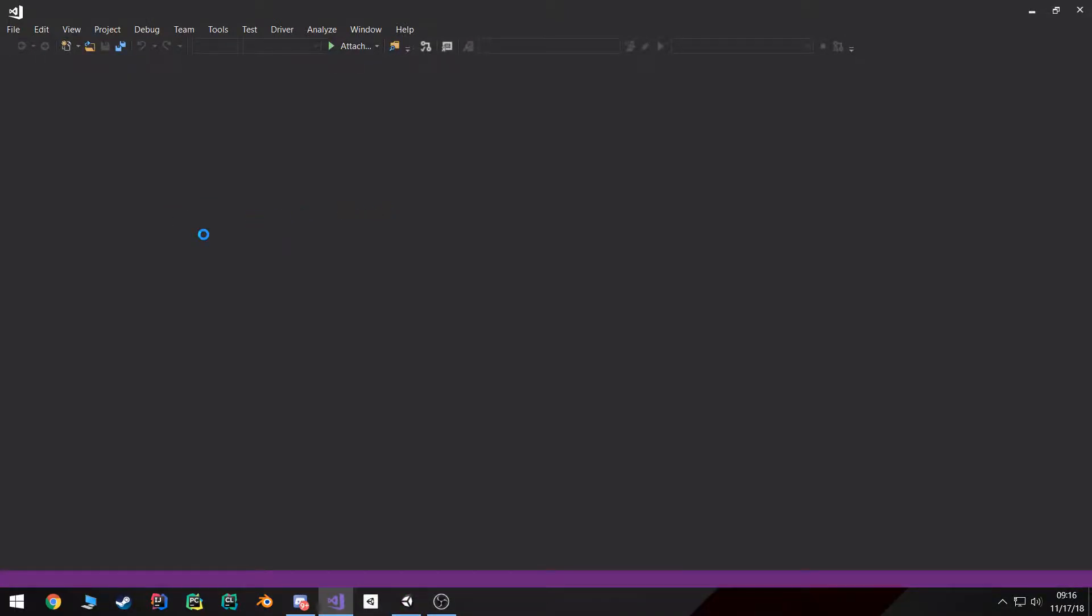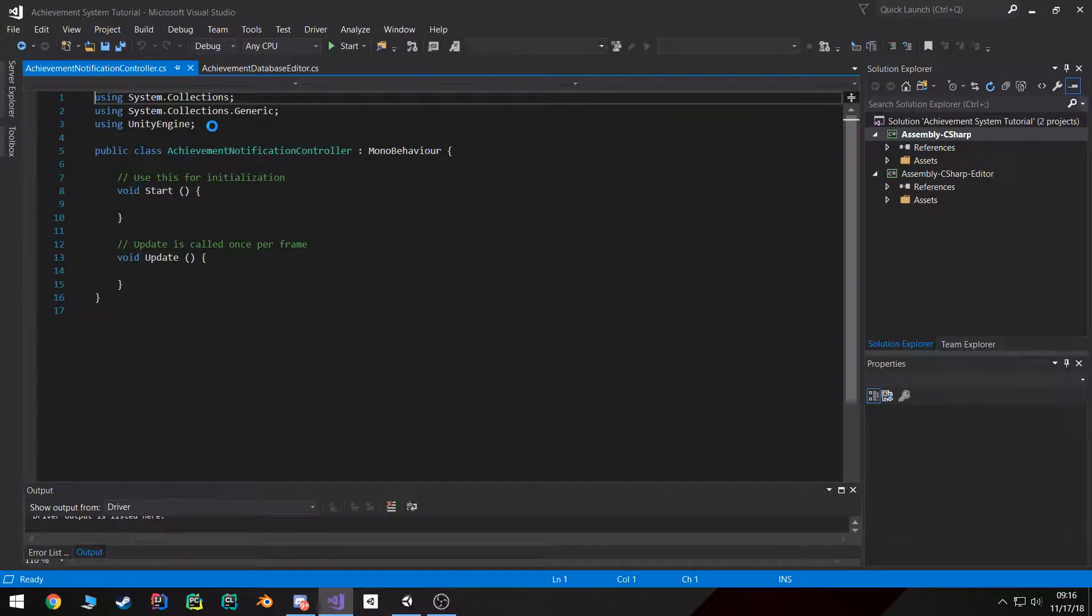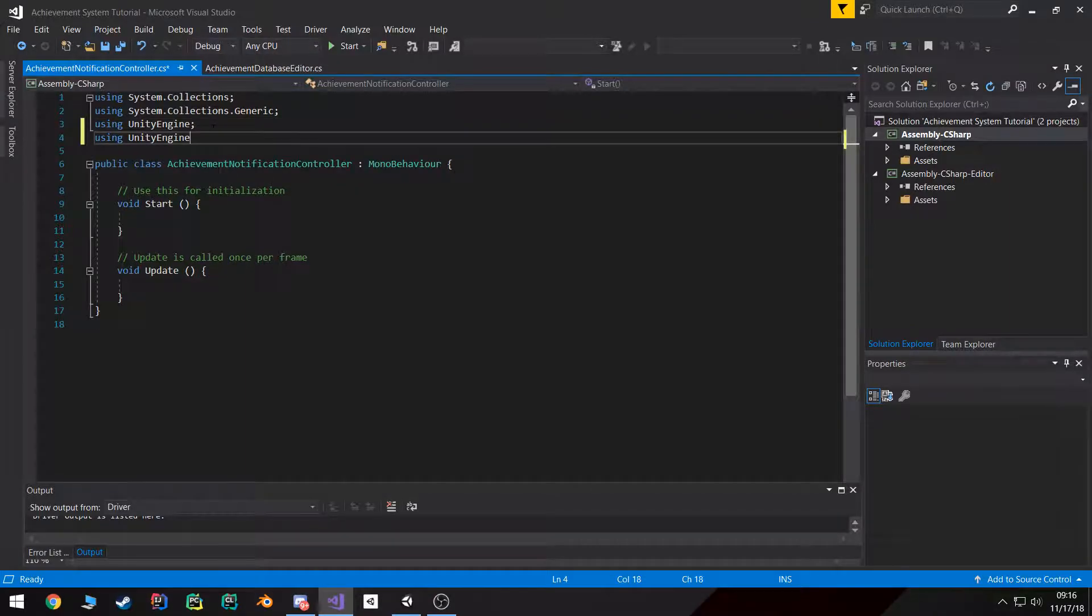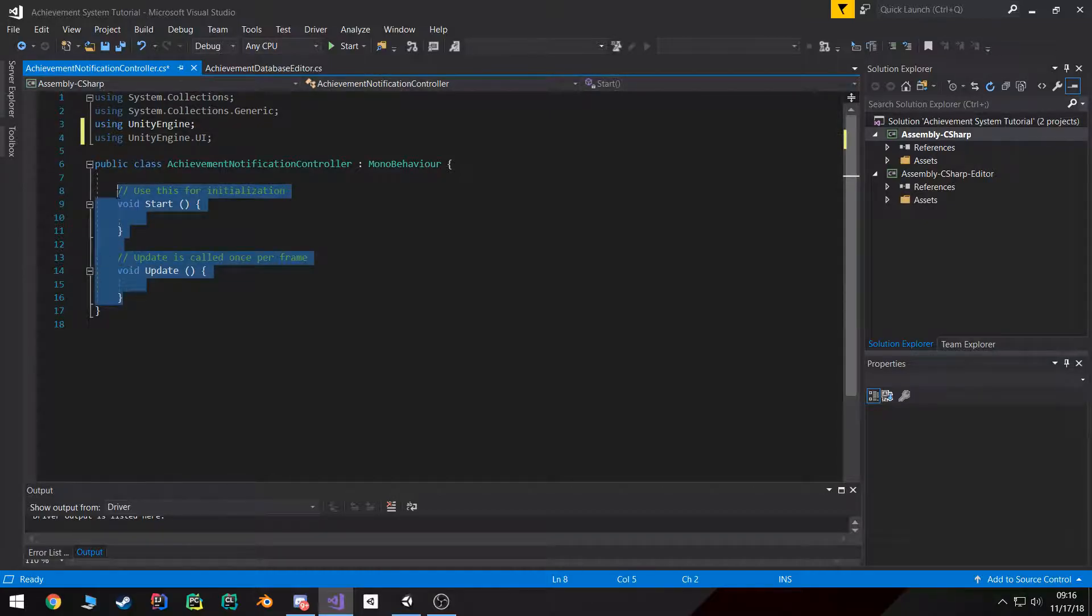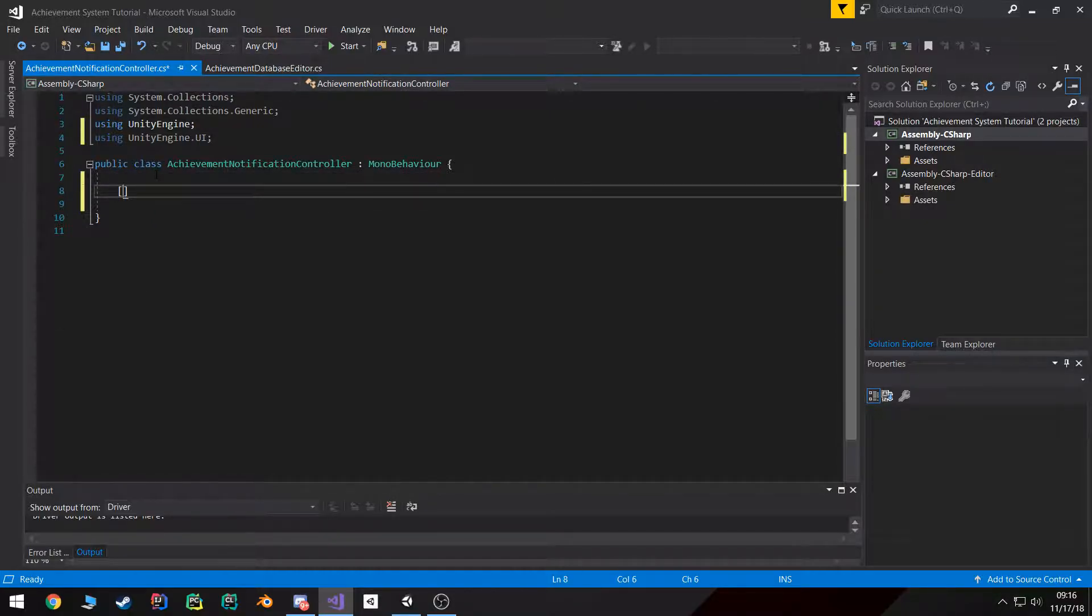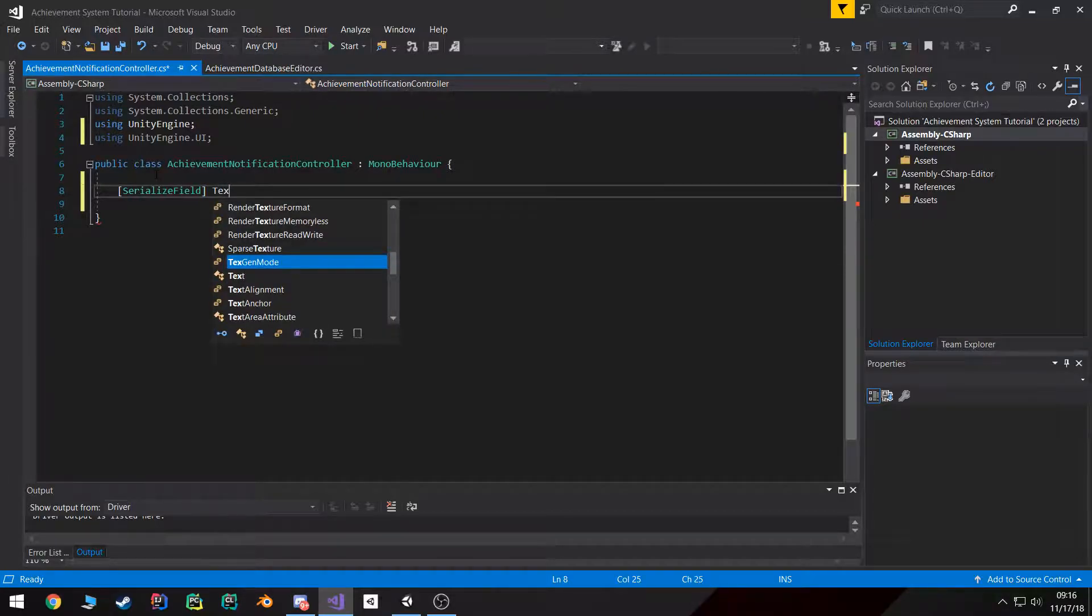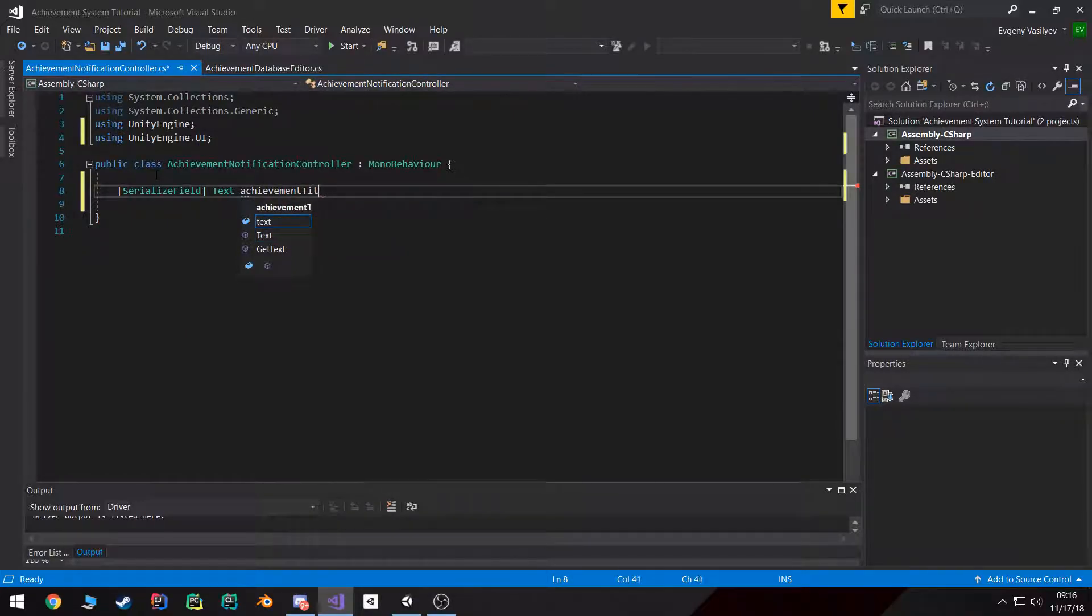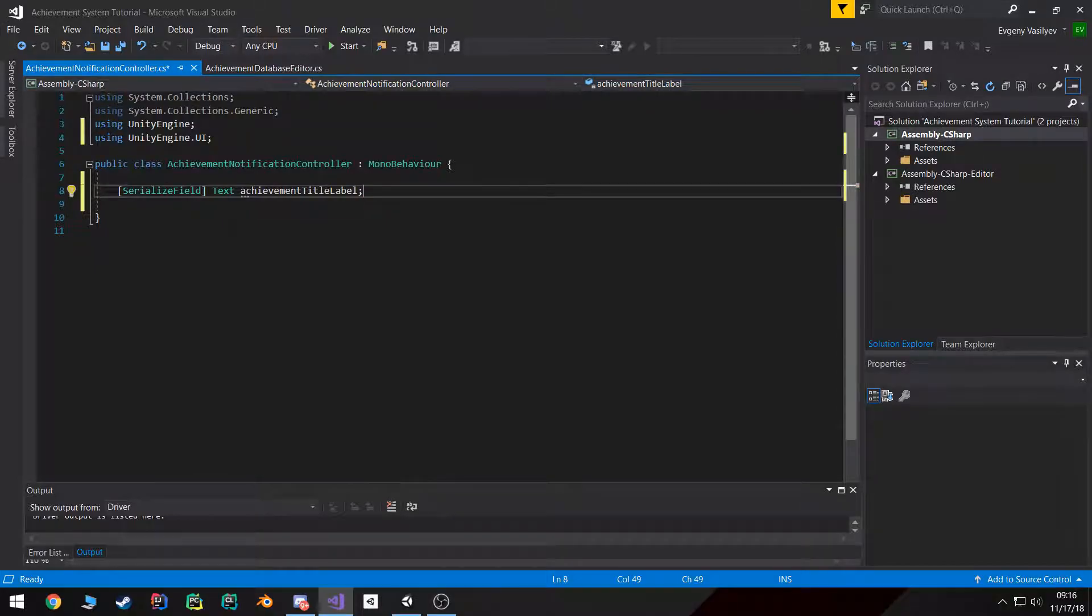Now the first things we want to do is start using the UnityEngine.UI namespace because we're going to need to access some UI elements. Those elements are going to be actually just one, the text which is going to be responsible for the achievement title. I'm going to call it the achievement title label.